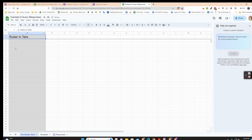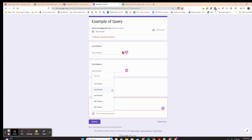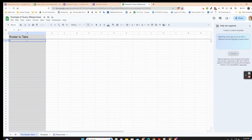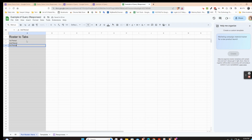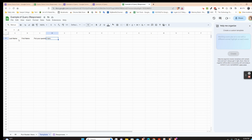I'll rename this tab 'Template.' In the roster, type your class periods — it's very important to spell them exactly as they appear in your Google Form. So I'll type: First Period, Second Period, Third Period, Fourth Period, and Fifth Period. Make sure it's exactly the same as what's in the form.